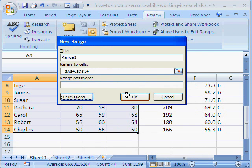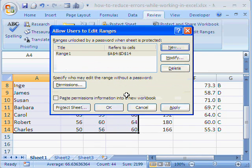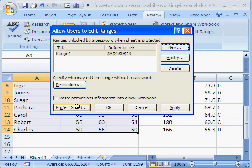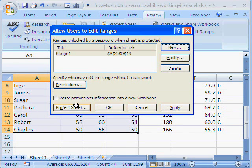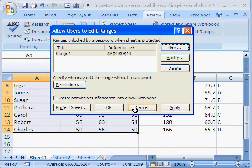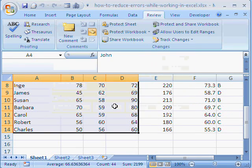And here also, we say okay. The next thing we do is, we protect the sheet. Because we don't want the user to change the formulas here. And before we do that, let us also hide the formulas.